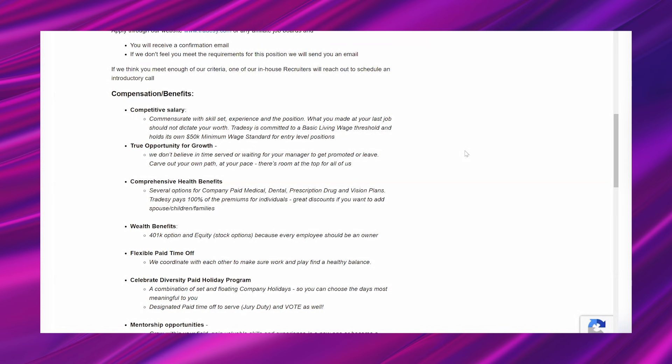Comprehensive health benefits. Several options for company-paid medical, dental, prescription drug, and vision plans. Tradesy pays 100% of the premiums for individuals. Great discounts if you want to add spouse, children, families.